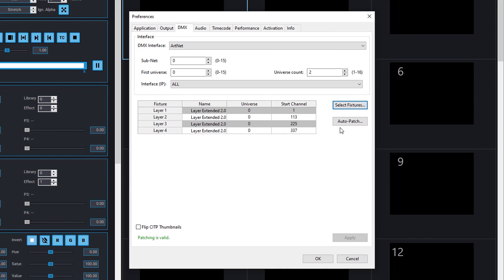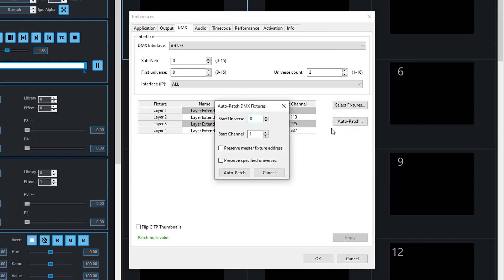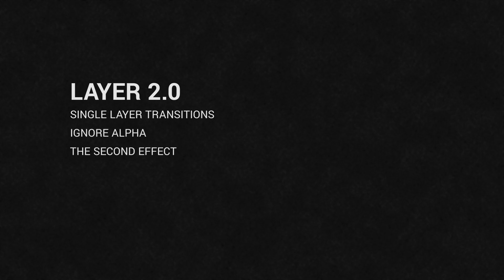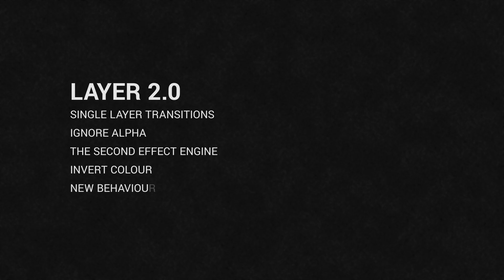Now click Auto Patch to address the layers. The new features of Layer 2.0 are single layer transition, ignore alpha, the second effect engine, invert color, new behavior of color control, and mask engine.